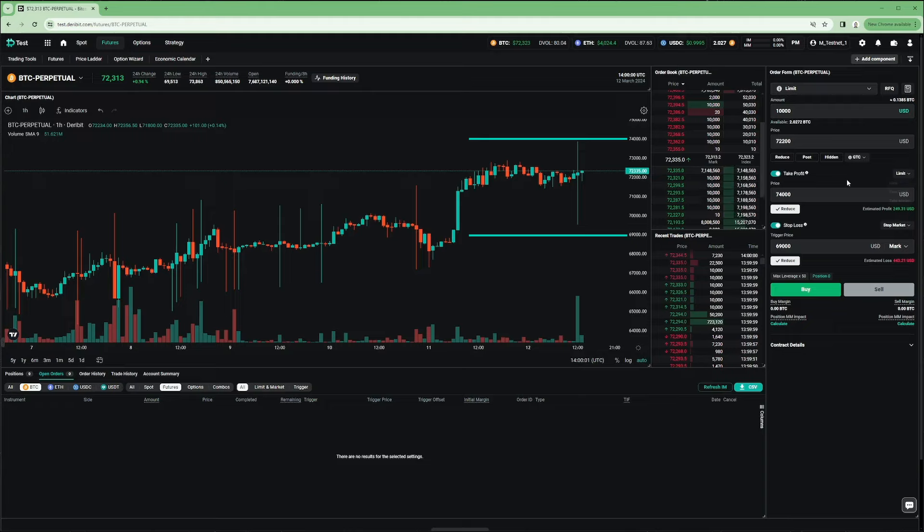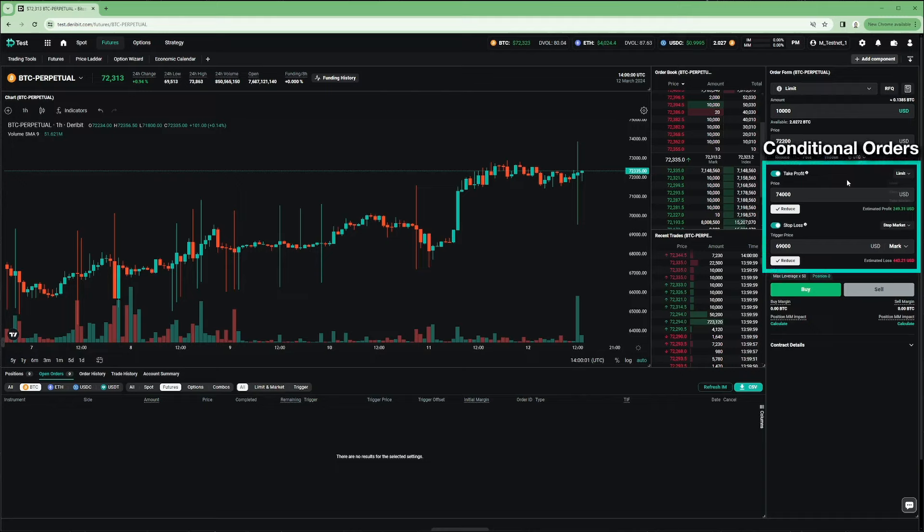However, we don't want the stop-loss or take-profit to be active until the primary order has been filled. Ideally, we want the stop-loss and take-profit to be placed automatically at the moment our long position is opened. In other words, we want the placement of the stop-loss and take-profit to be conditional on the long position opening.